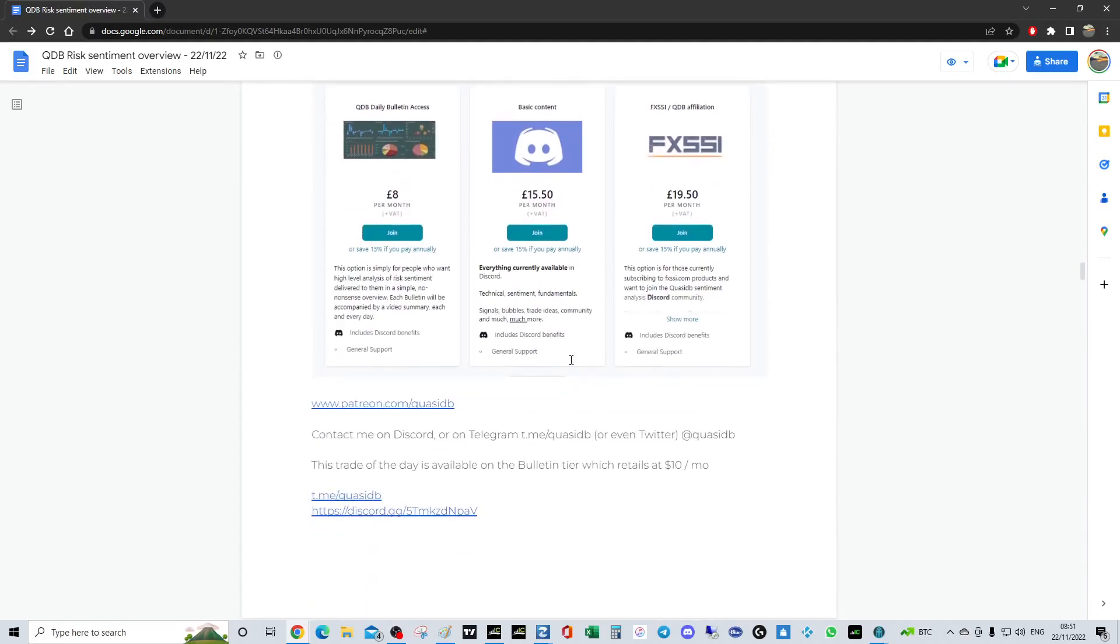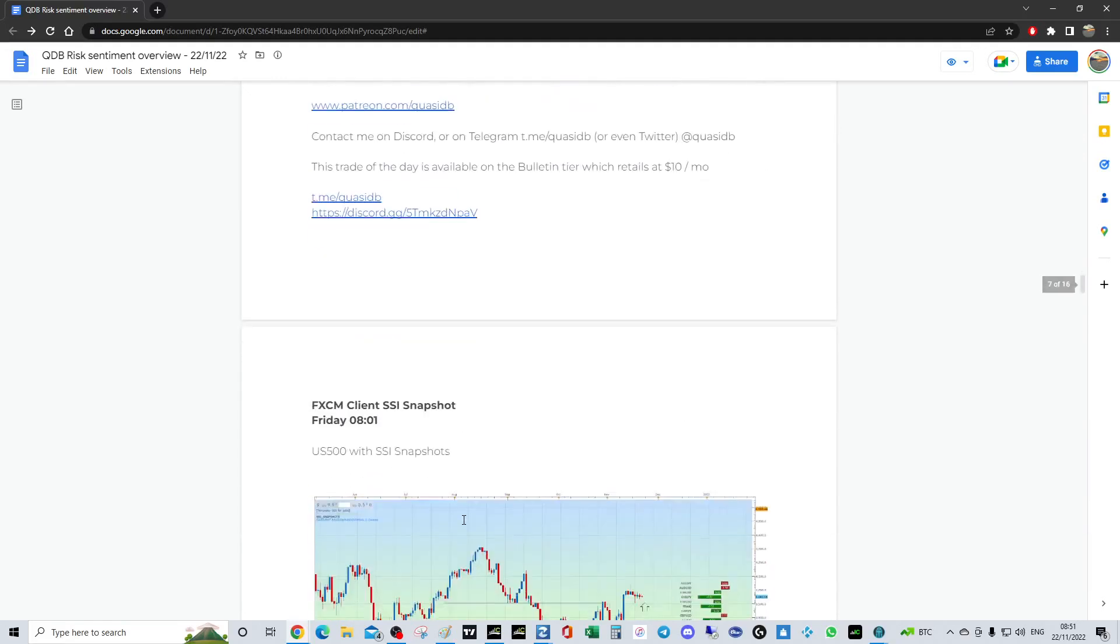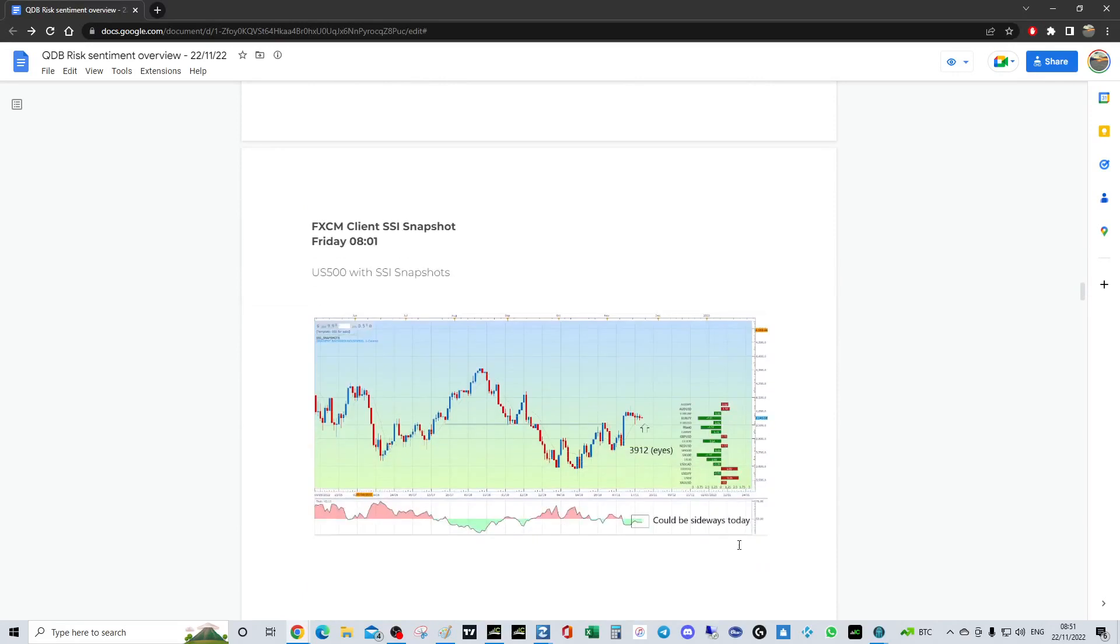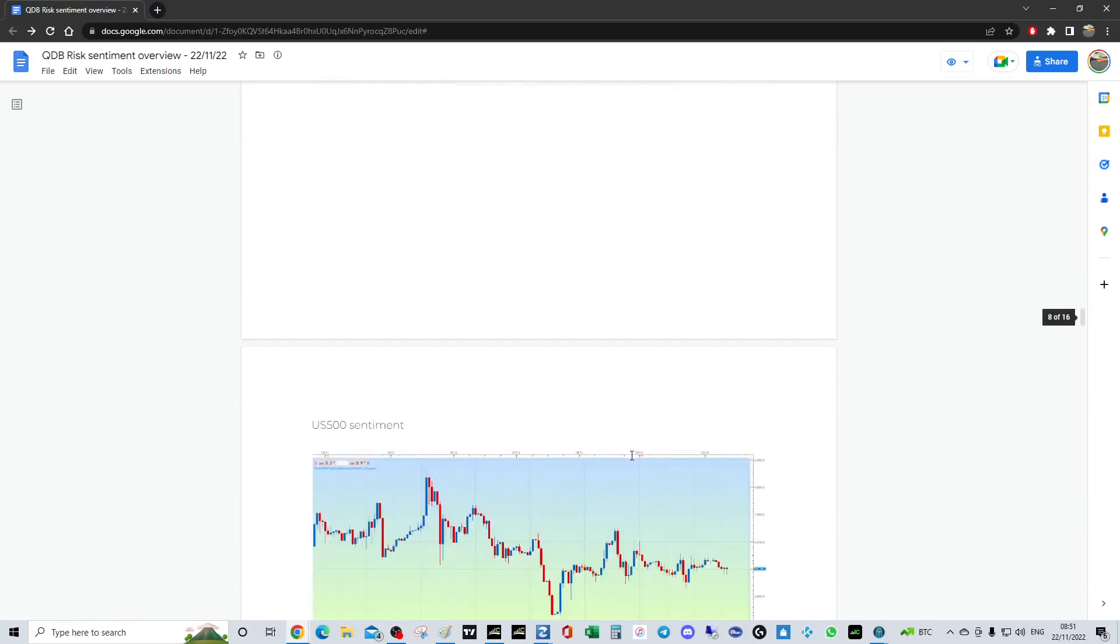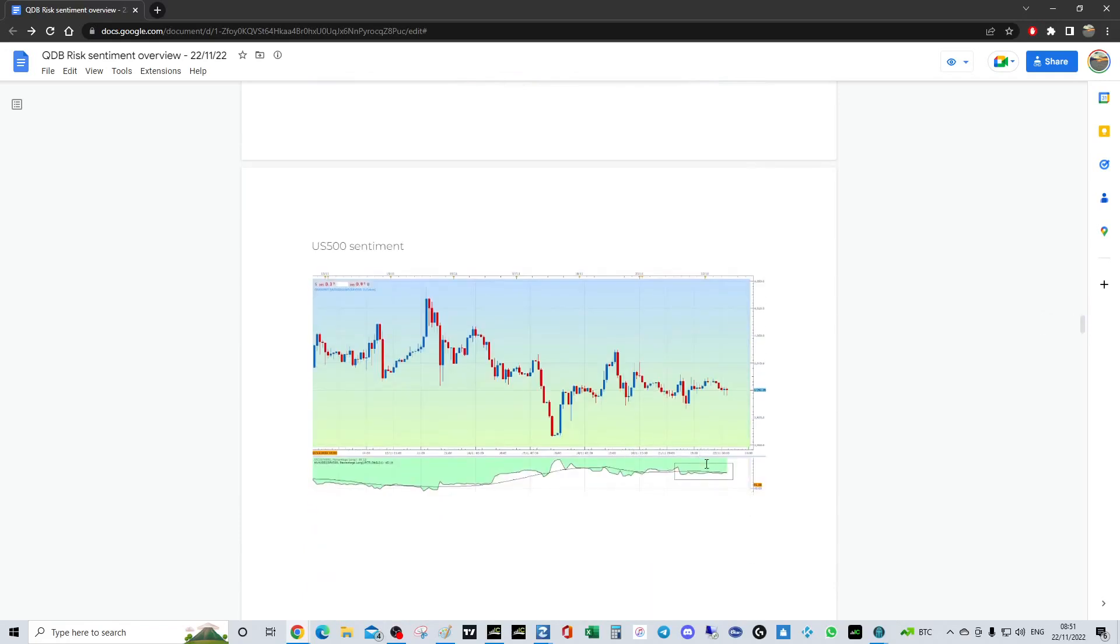Patreon, Telegram, and Discord, there's the links if you want to join them. We're just sideways. You can see the sentiment sideways. Keep an eye on 3912. That's the level, you know, we have that support, swing low support, and then it became like a resistance and another resistance. Could argue we made like a harmonic there, can see a W.